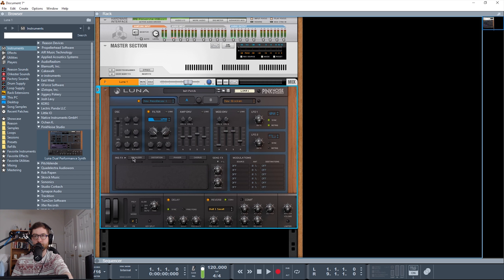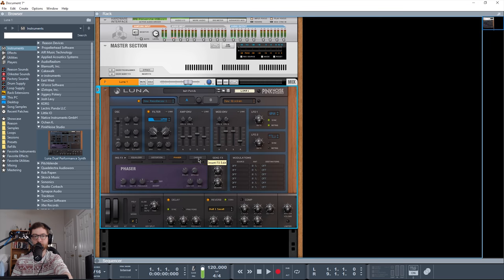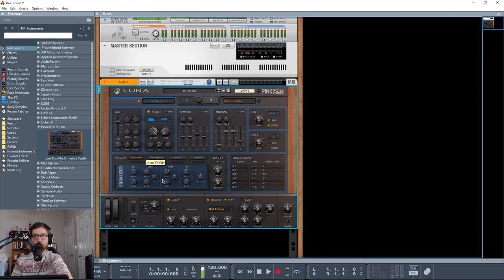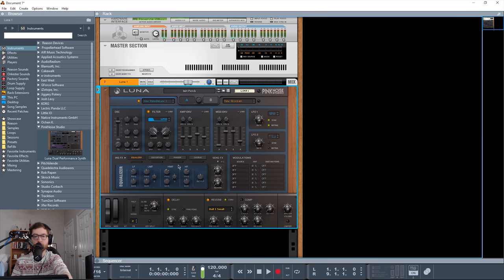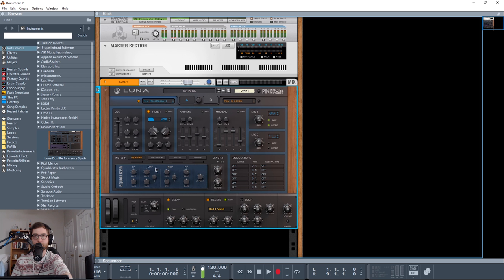So we have four insert effects: equalizer, distortion, phaser, and chorus. All very cool. The only thing about these is that they can't be reordered, but they are in the order that I would almost always put them in anyway, so it hasn't been an issue for me. And you can turn them on and off by using this bar down here. So the yellow, of course, means that it's on.